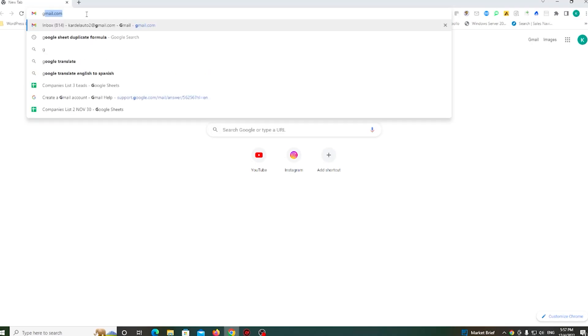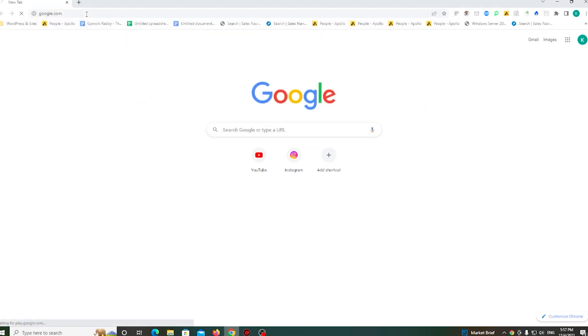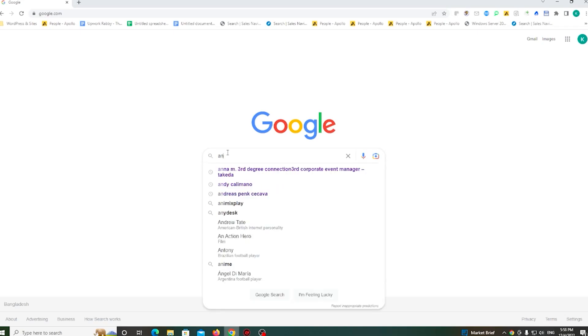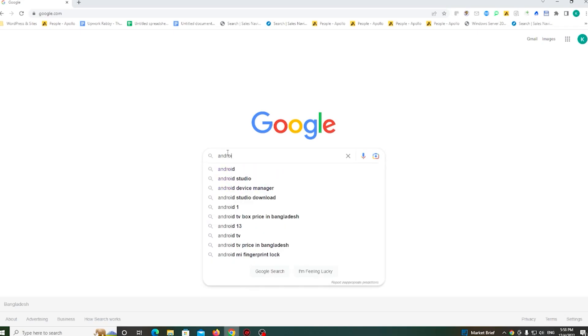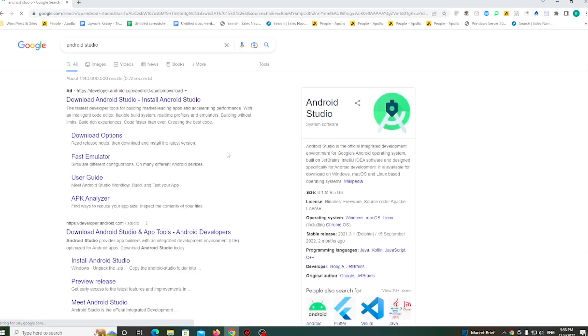So first, go to Google and search Android Studio. Then go to the download option.